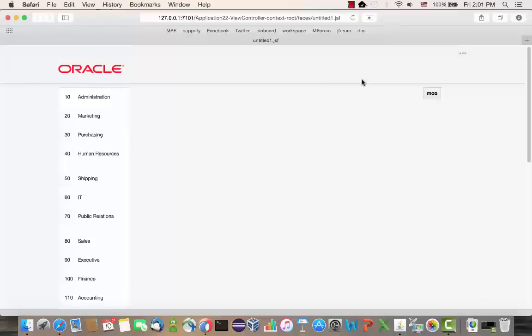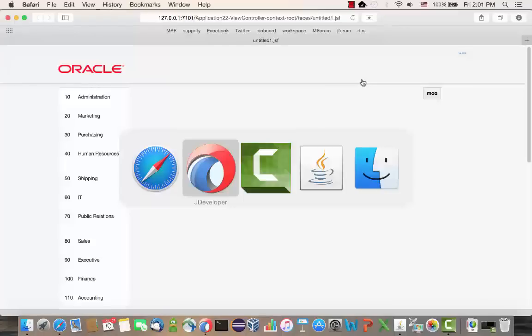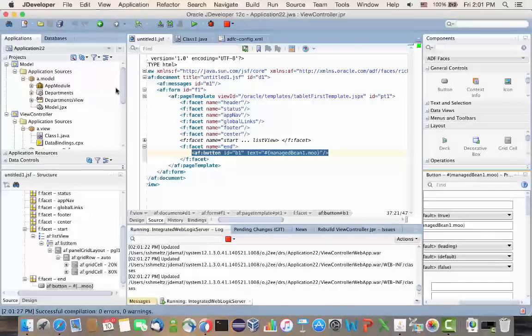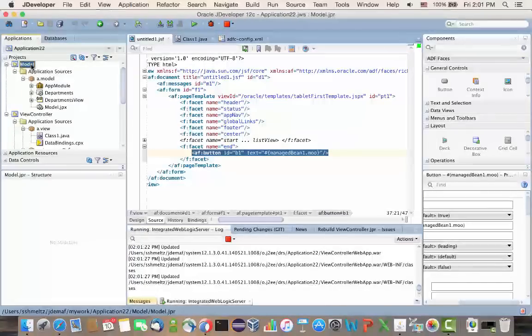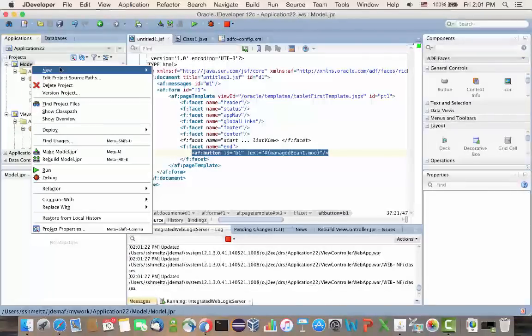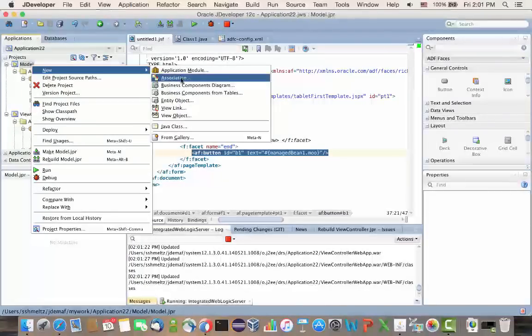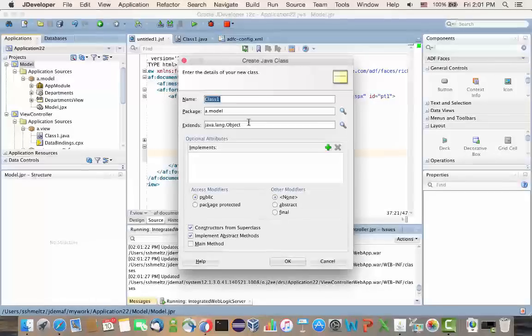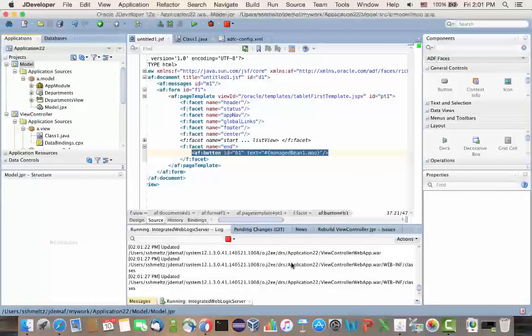Now, one step further is that this also applies to changes in other projects in the same workspace. So, for example, if I now go into my model layer, and I create a Java class there.